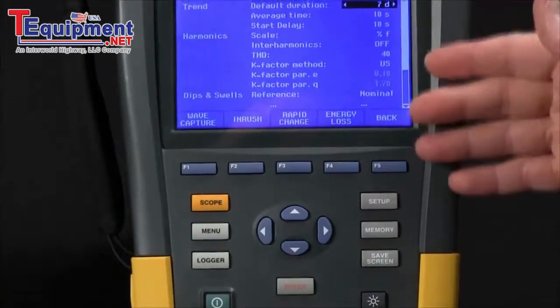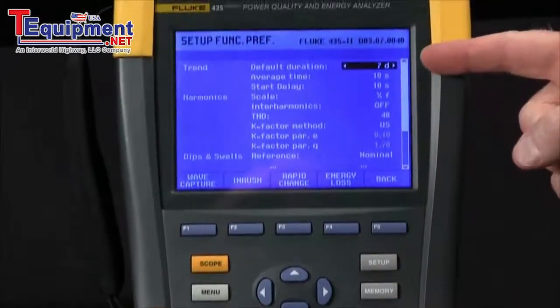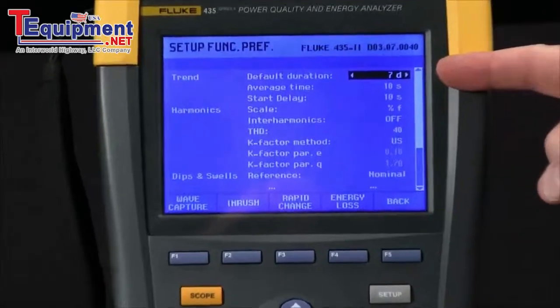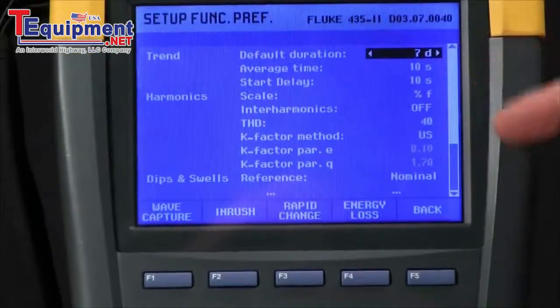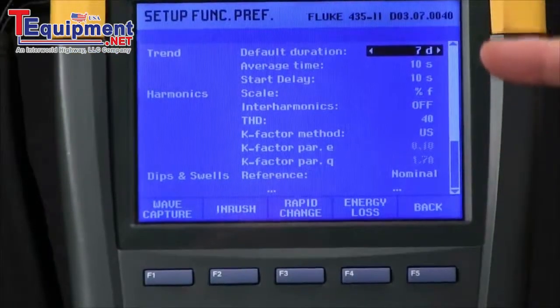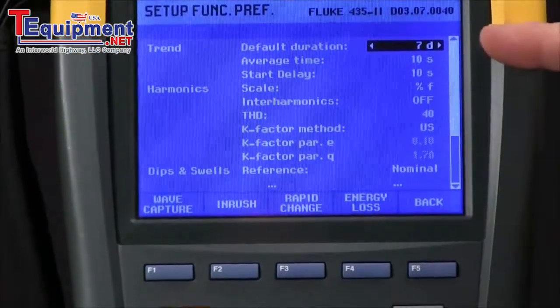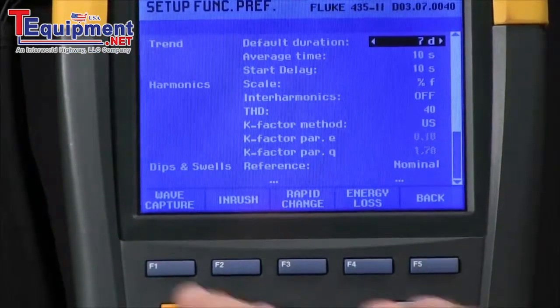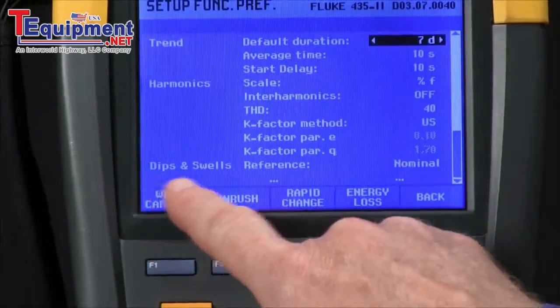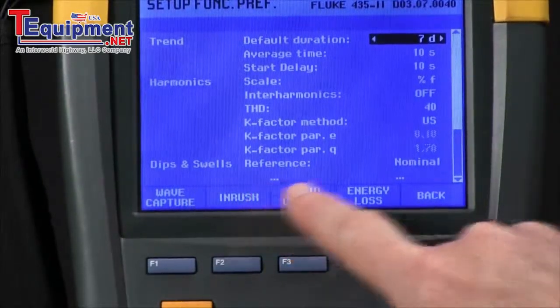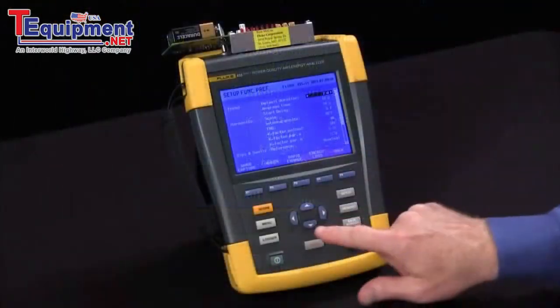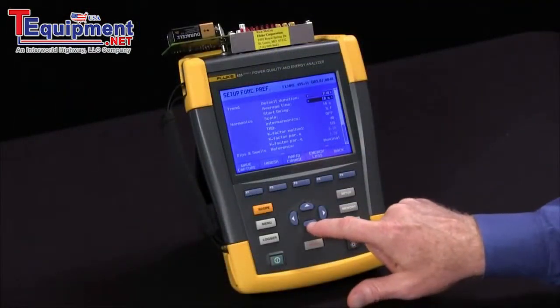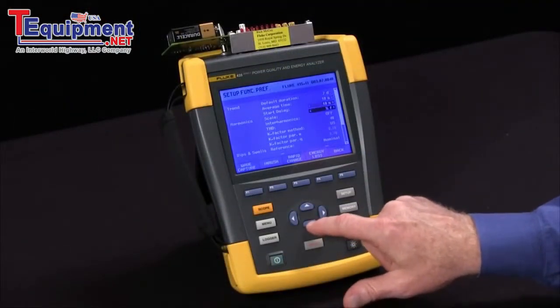From there, you can see your settings for trend duration, average time, start delay, etc. We want to come down to show dips and swells, so we'll arrow down.